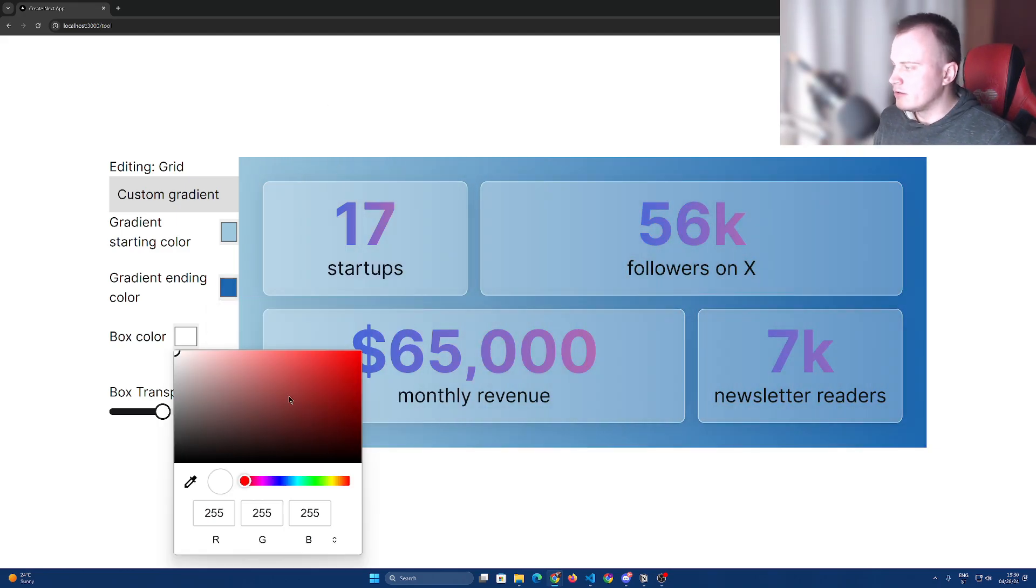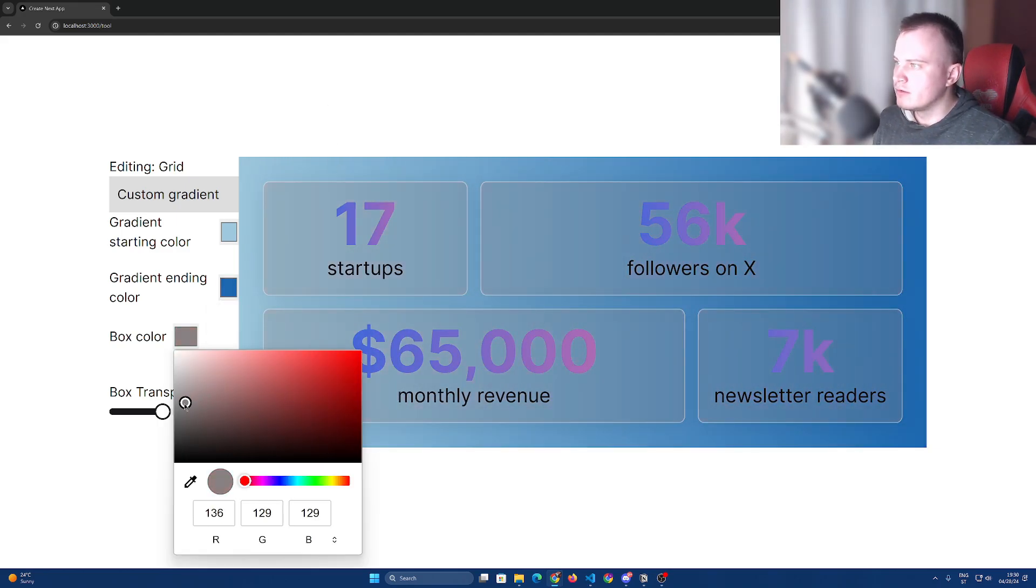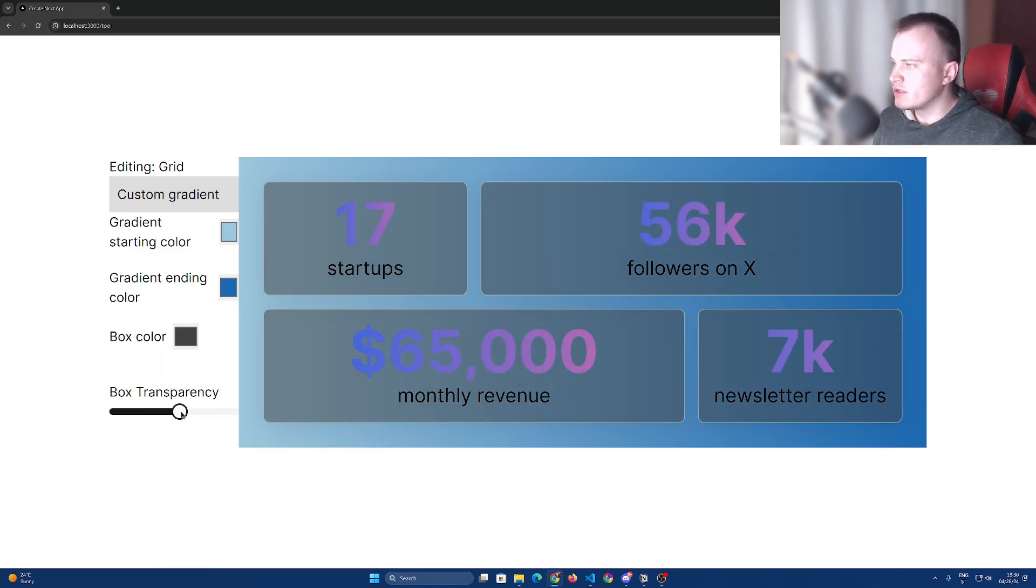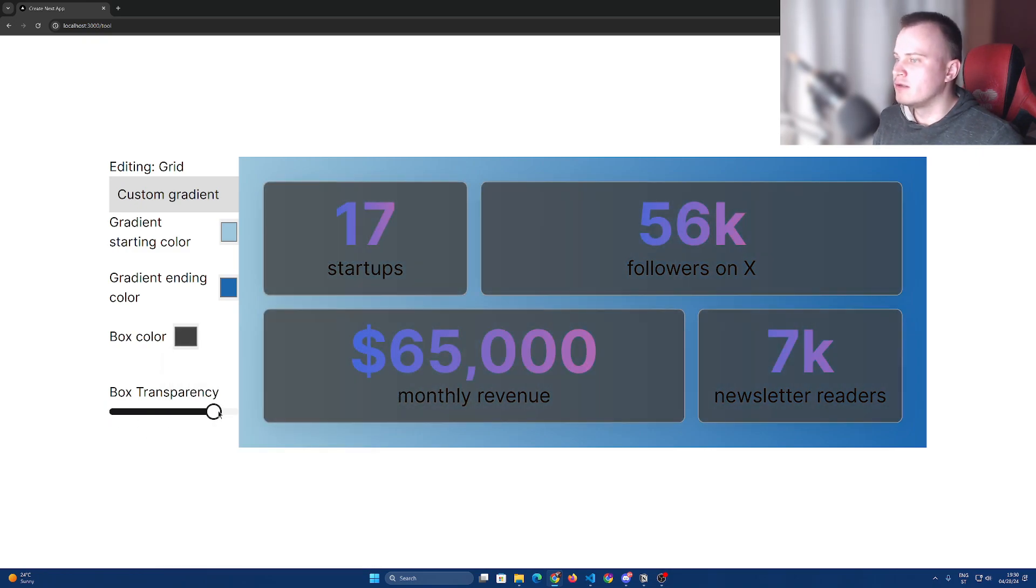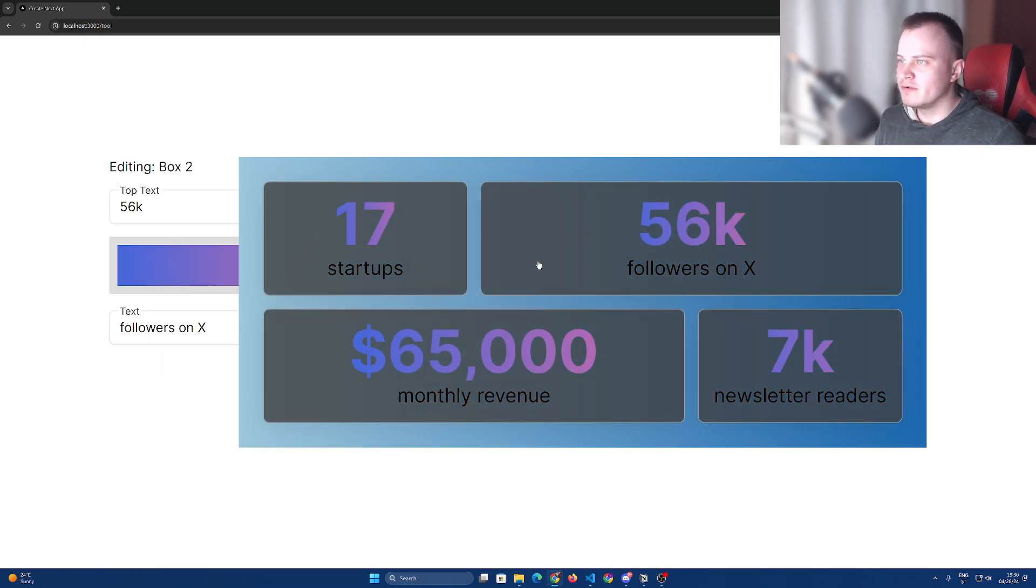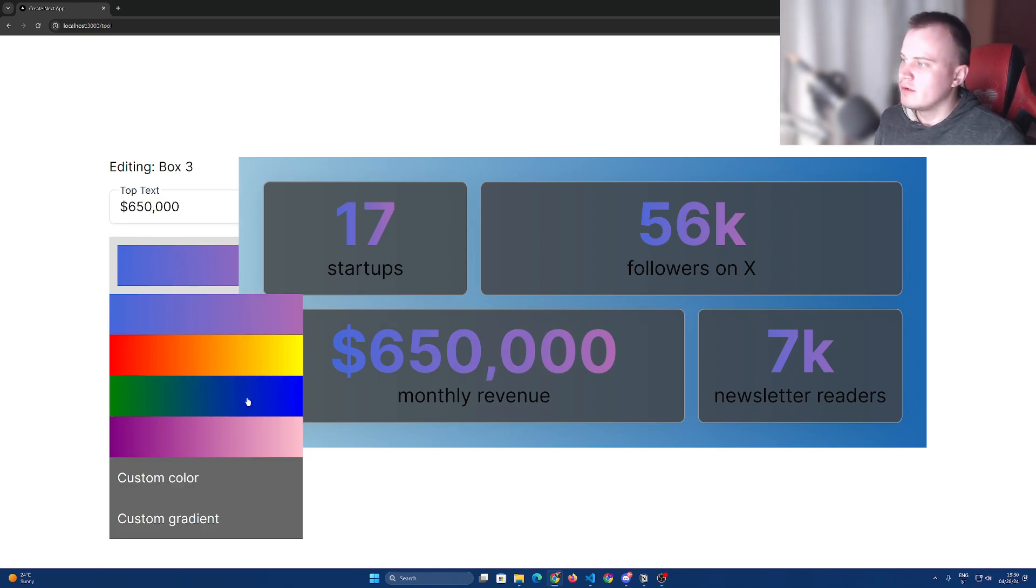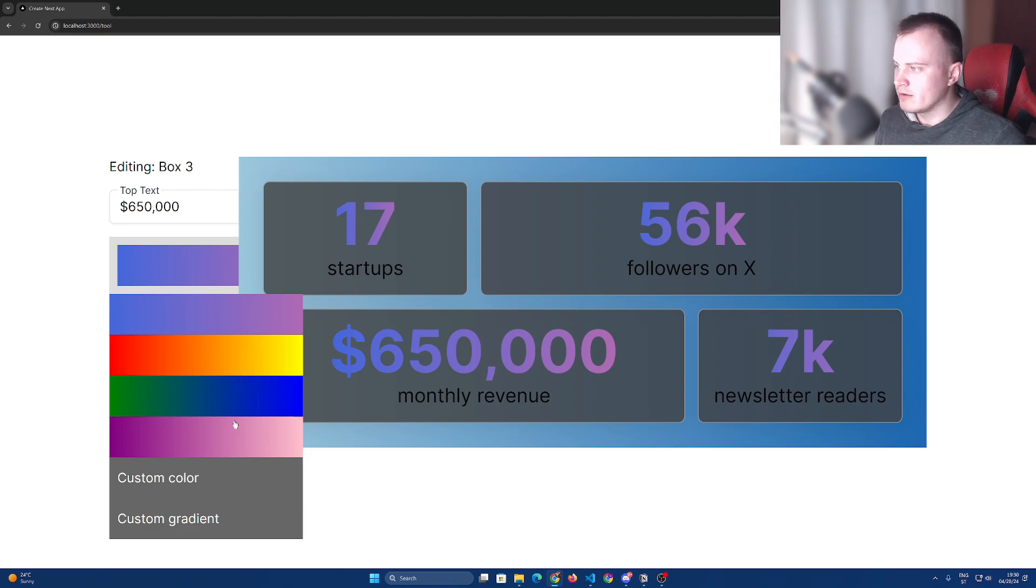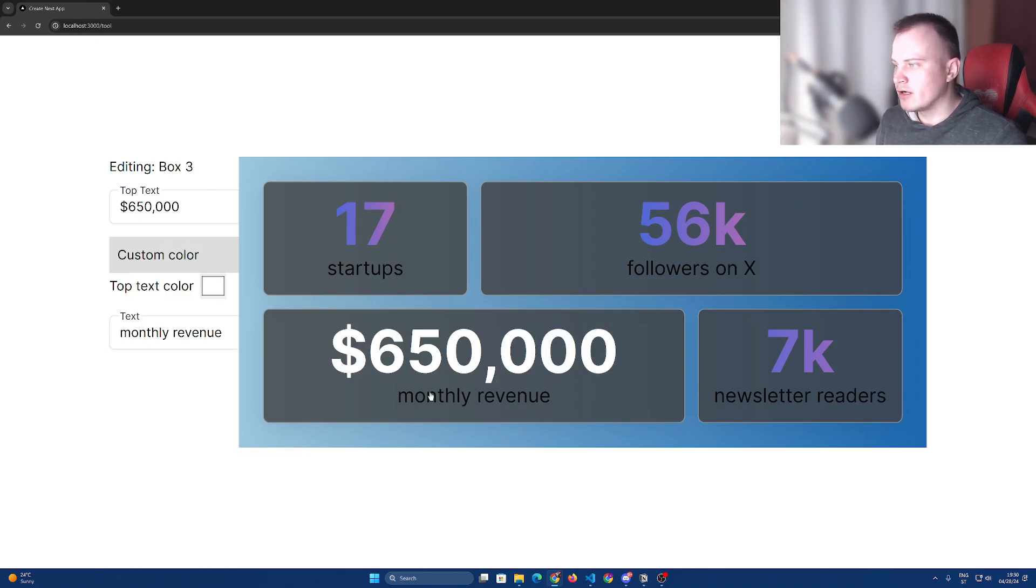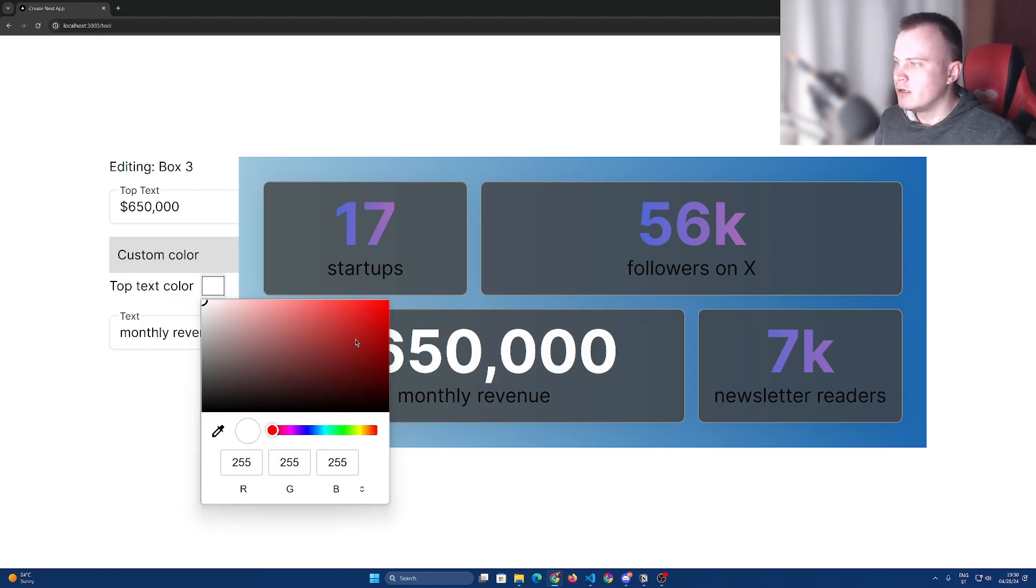I can choose a box color, box transparency, and if I select any of these boxes, I can edit the text, for example, like this. And also, I can select the gradient for it or custom color.